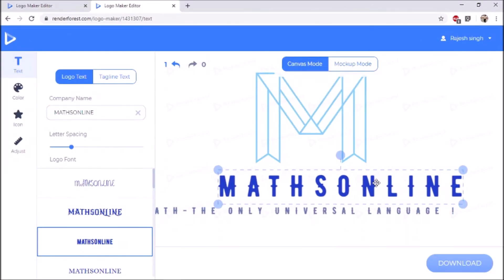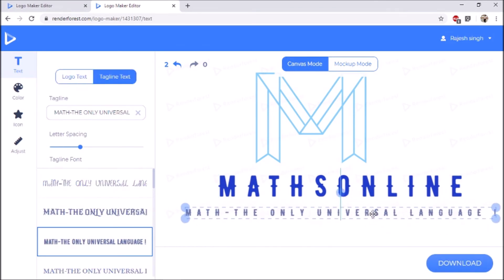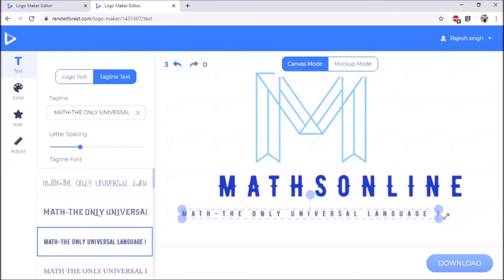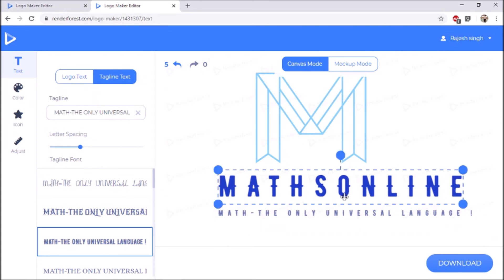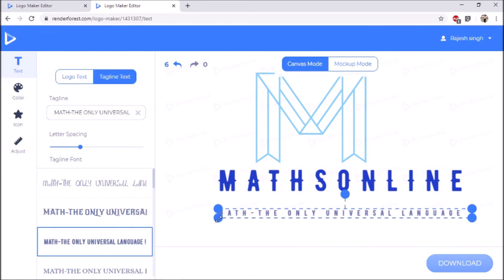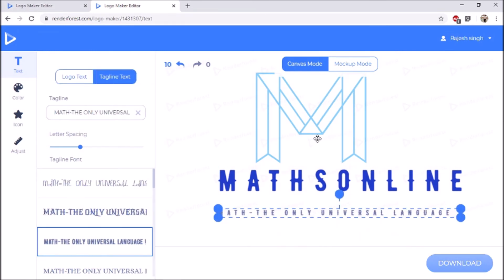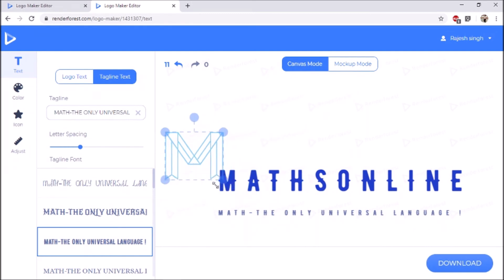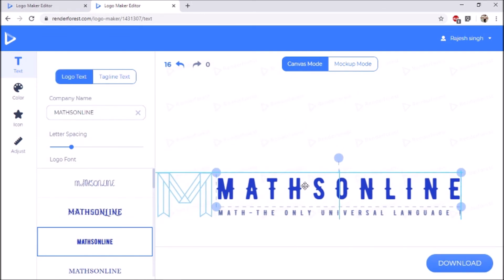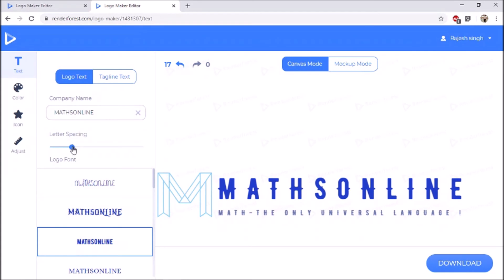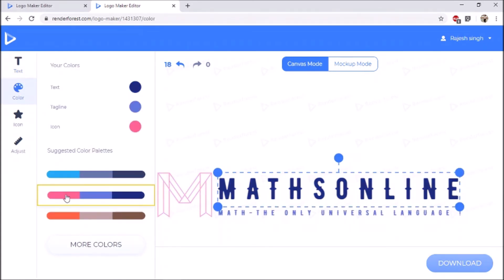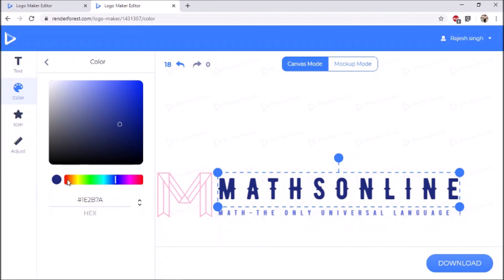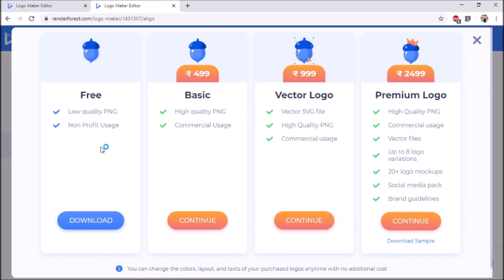After signing up or signing in, this is the page you will get. You can directly download or can customize according to your satisfaction. After customizing, click on download icon.